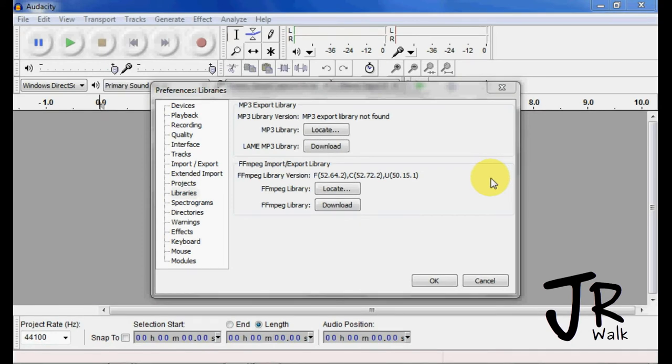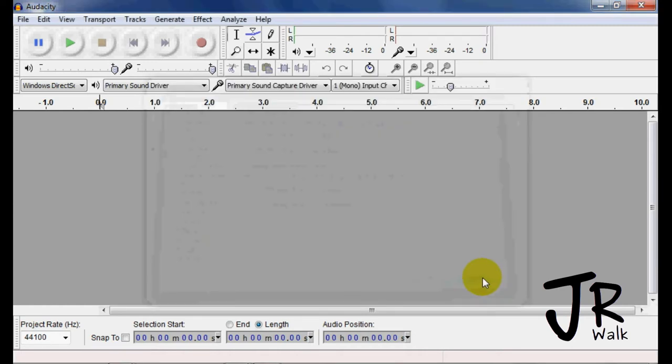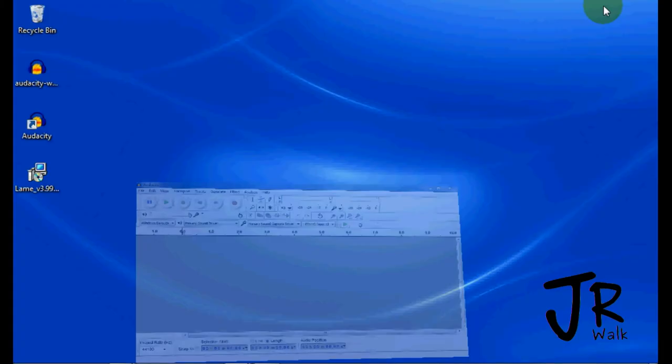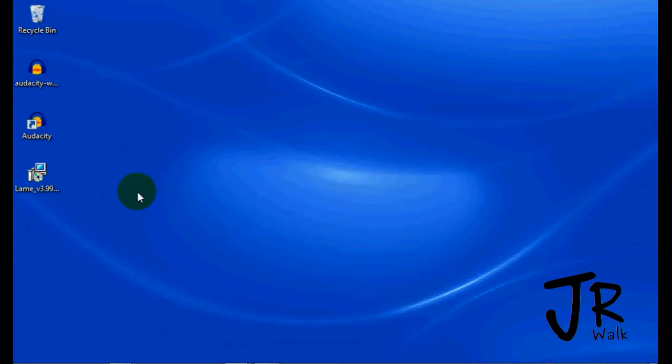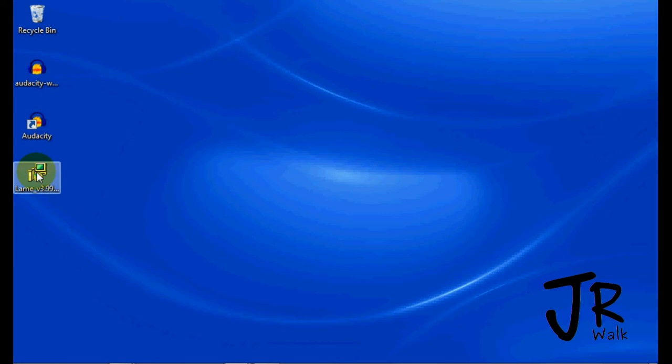The next thing I have to do is actually close this, cancel it down. I'm going to minimize this, and I will find my LAME MP3 encoding software here. It might go into your download files, you'll need to find it. I will double click on it.